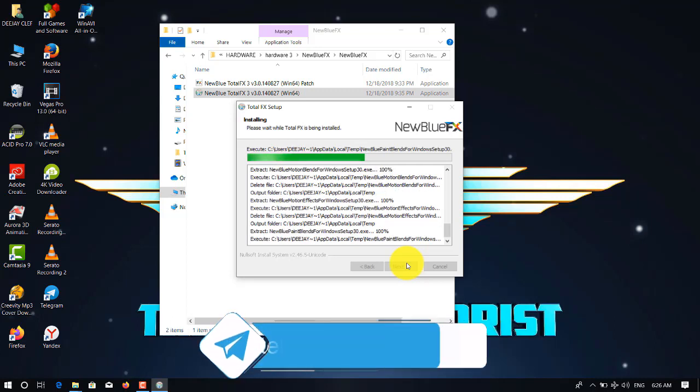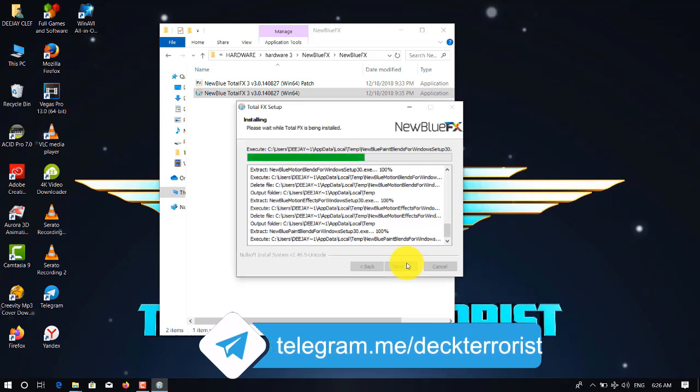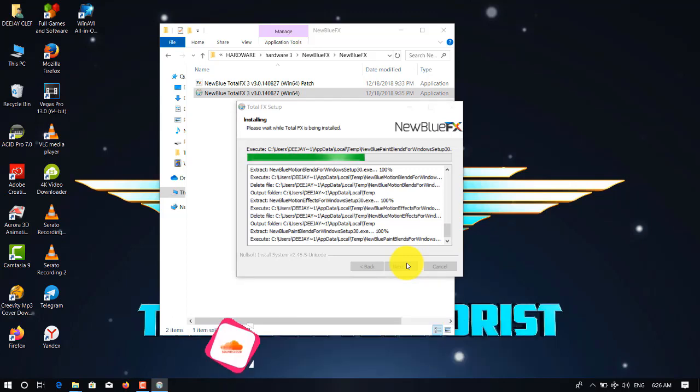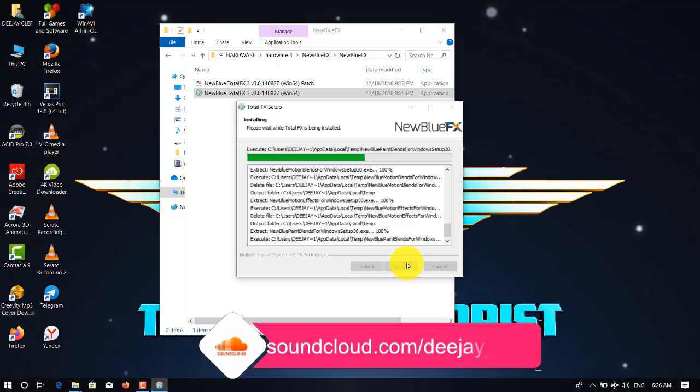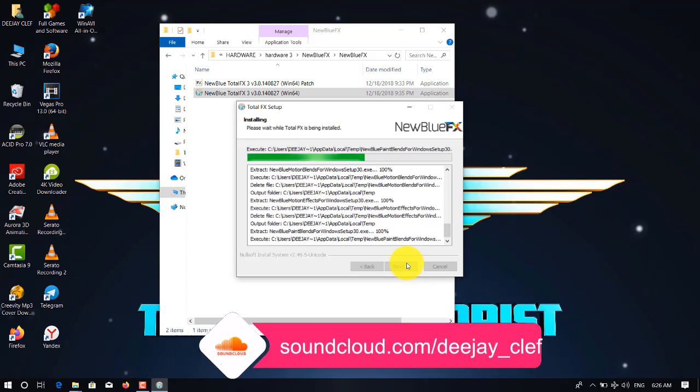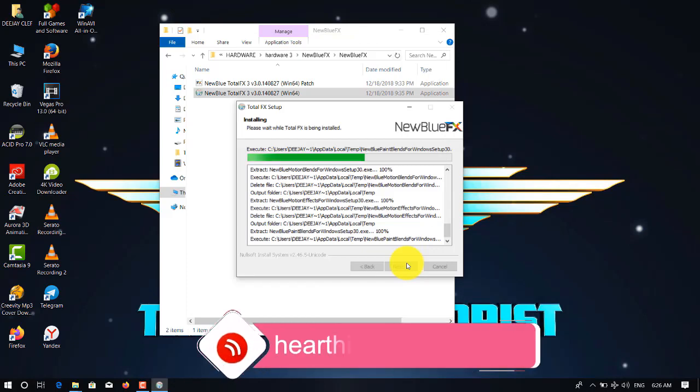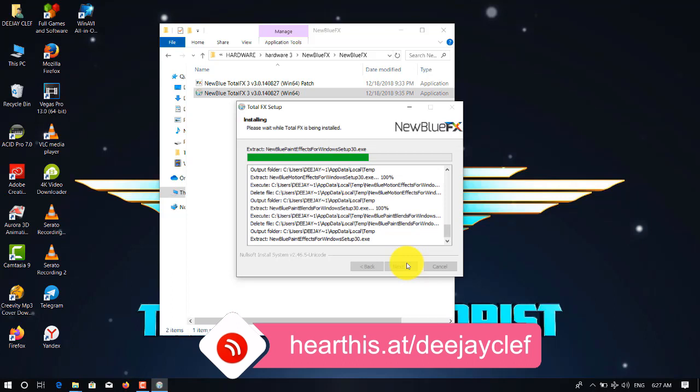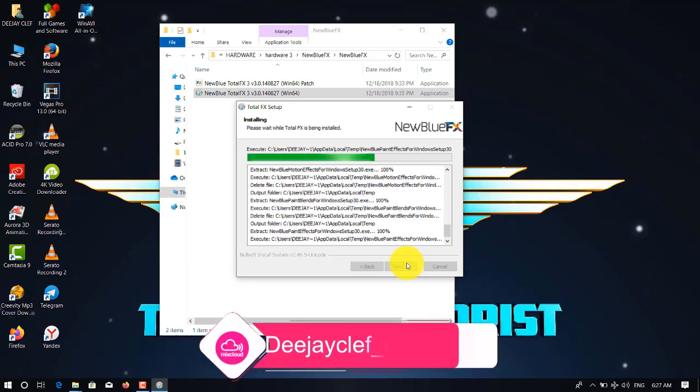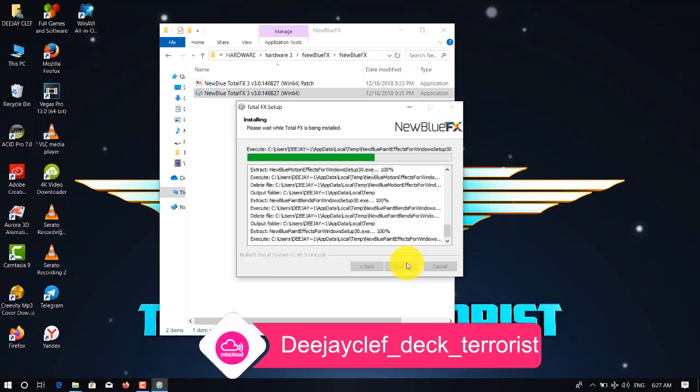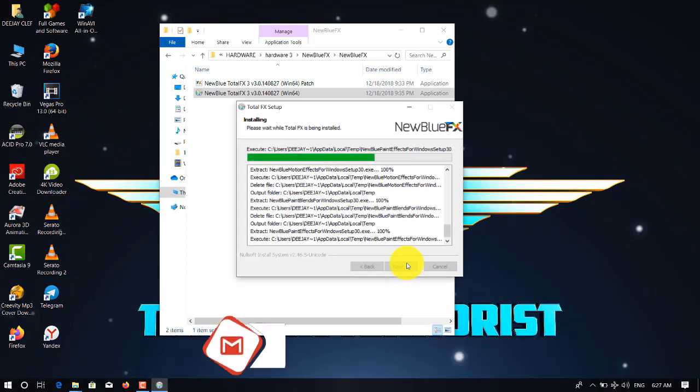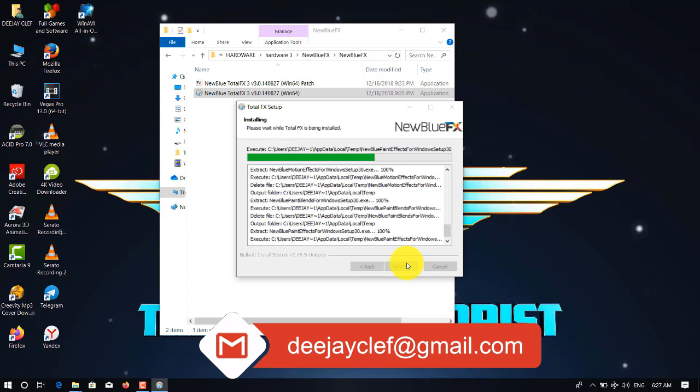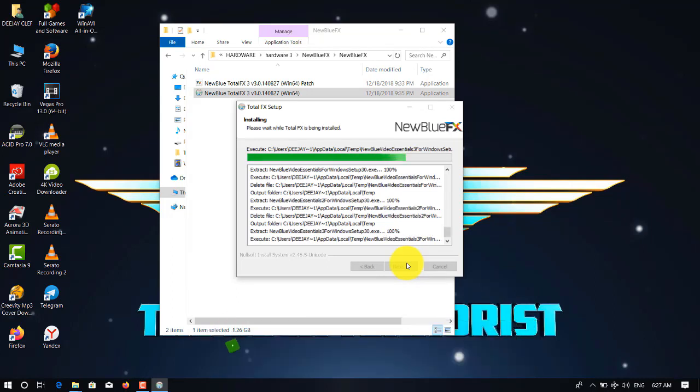NewBlue effect is used to add transitions to Sony Vegas, starting from Sony Vegas 13. It takes some time, but you have to be patient. As I've said, it depends on the speed of your laptop or desktop, whichever machine you're using.